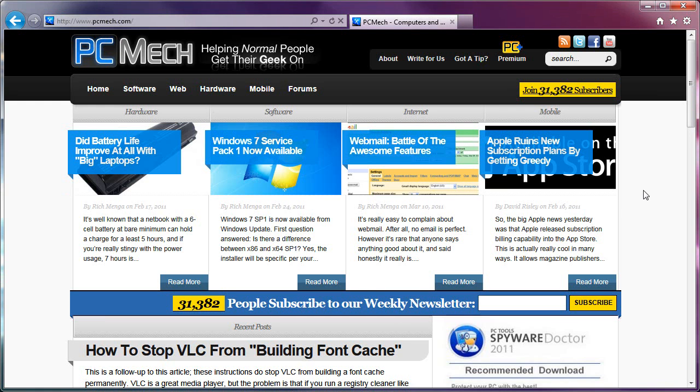Hey everybody, Rich here, with a brand new browser from Microsoft. Internet Explorer 9.